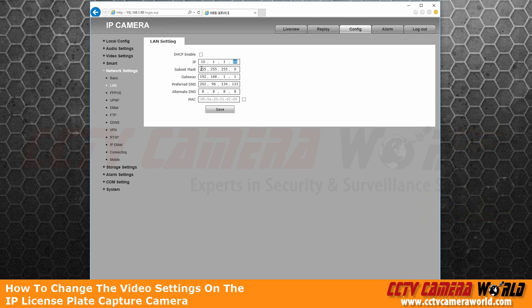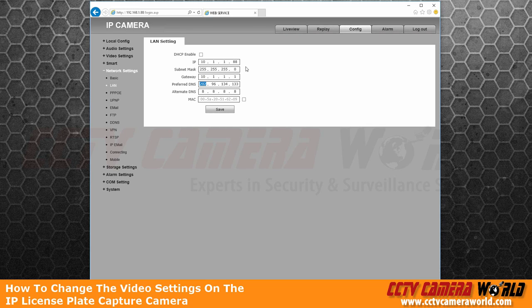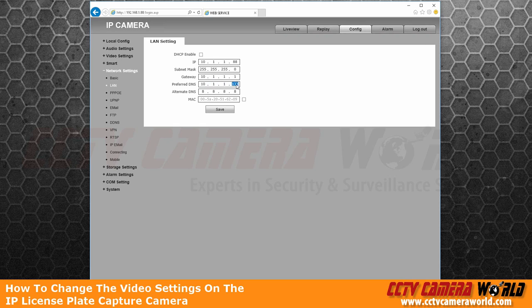So in this case, I'm going to set my IP address to 10.1.1.88. The gateway should be 10.1.1 every time. This IP address number should be unique for every single camera you have. And the preferred DNS should be 10.1.1.1 and hit save.